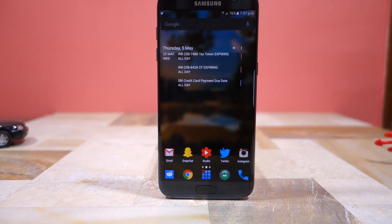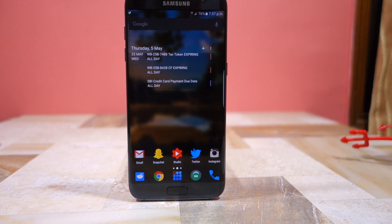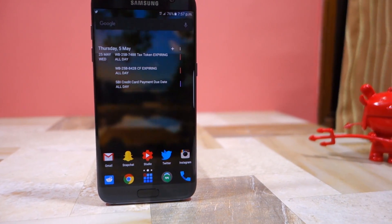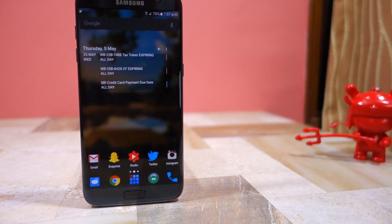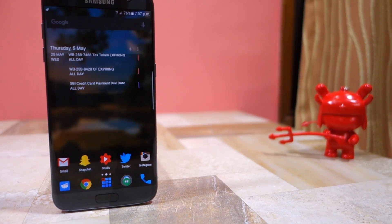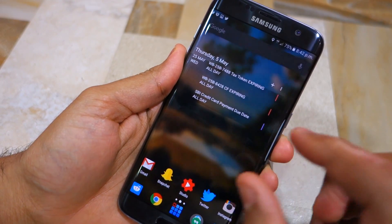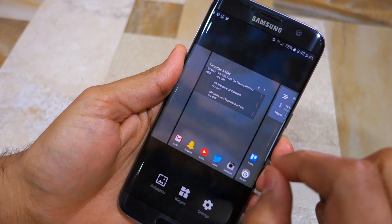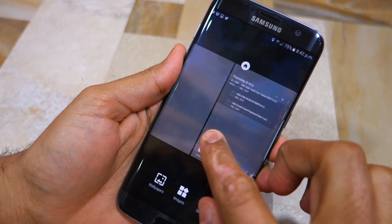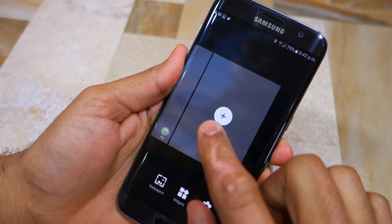For the launcher I'm using Nova Launcher, which in my opinion is hands down the best launcher on the Google Play Store. It offers plenty of customization options and features to play around with, so you can have your own unique setup just like you want it to be.